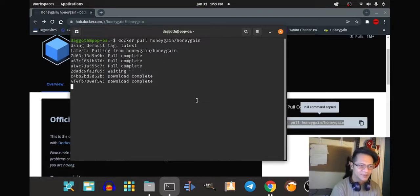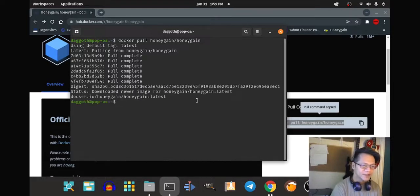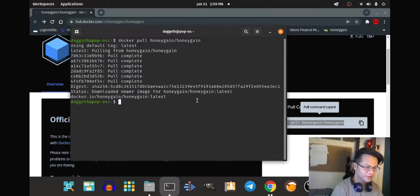Docker seems to be working because it's pulling Honeygain from the image repository. Docker must be working — I had a problem with it earlier. It says here: downloading a new image, finding Honeygain latest.